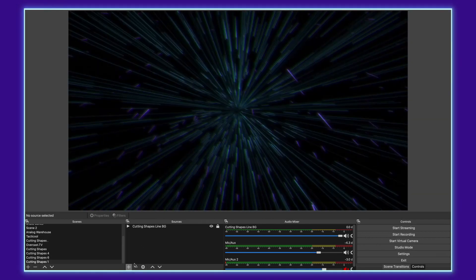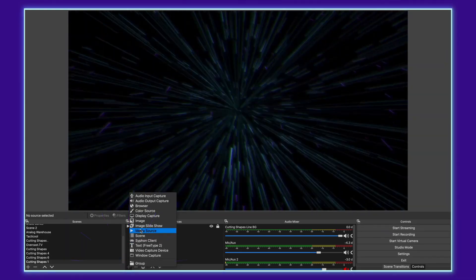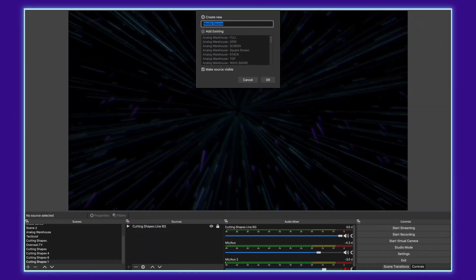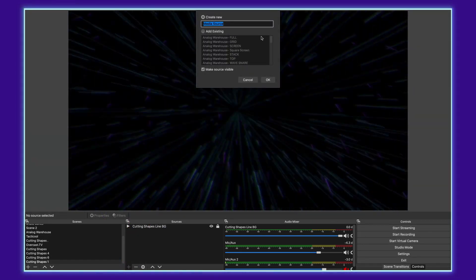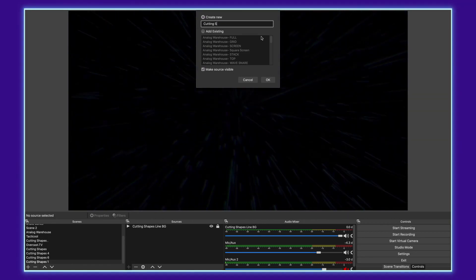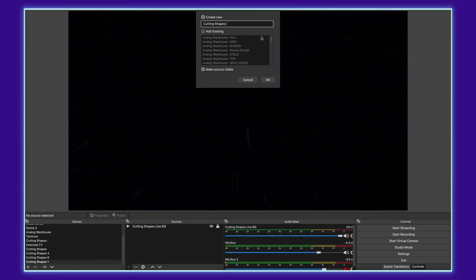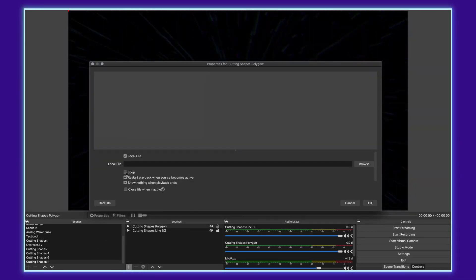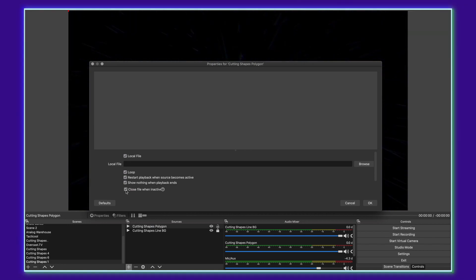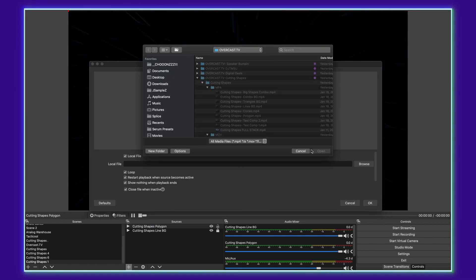Next thing you do, go back down into your sources and click plus add another media source. And here we're going to call it cutting shapes polygon. Same thing here. Click loop, close file when inactive, go to browse.